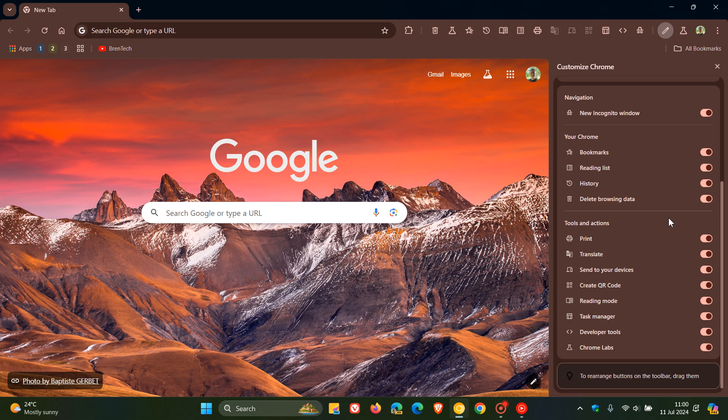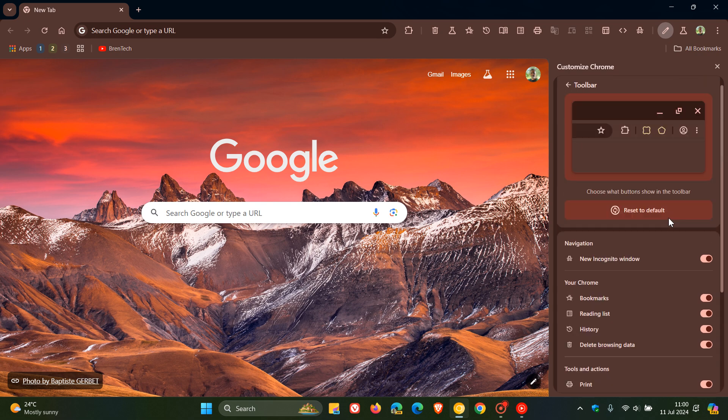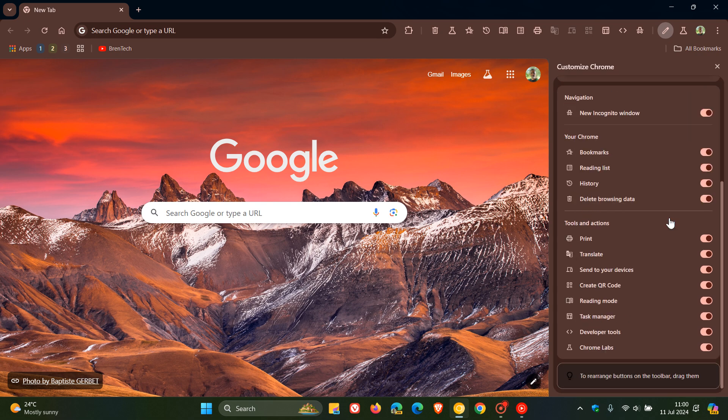I've also spoken about on the channel that I actually quite like this new customized Chrome with this toolbar menu. I think it brings a lot of functionality and gives you a lot of options to personalize the browser to your own personal choice and preference.